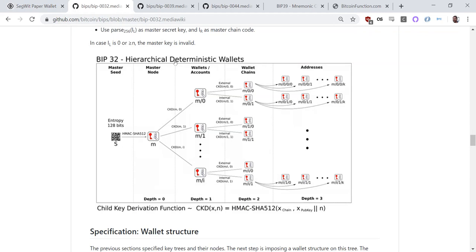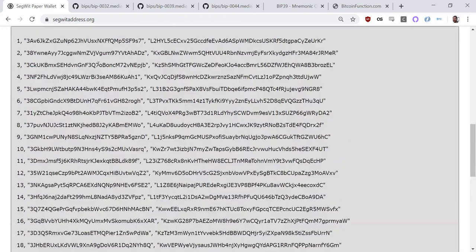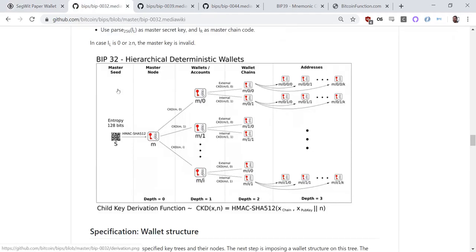I'm going to start with BIP32. BIP32 is not the word list or the mnemonic phrase — it's not your 12 words. BIP32 is the hierarchical deterministic wallet itself. It has the parent key, and from there it can create child keys that are deterministic. As long as you have the master seed, you can generate those same key pairs in the future. BIP32's derivation path is basically just M/0.